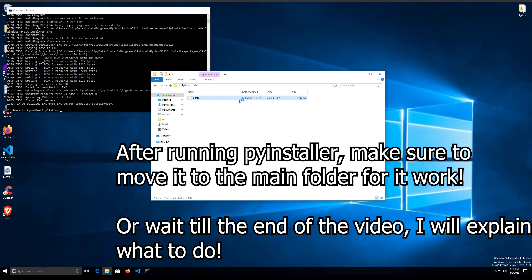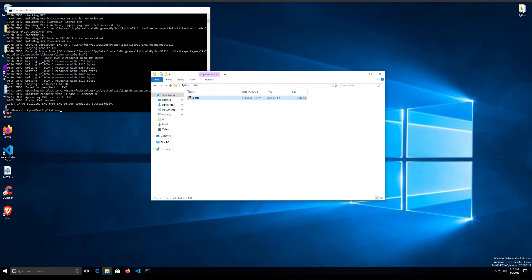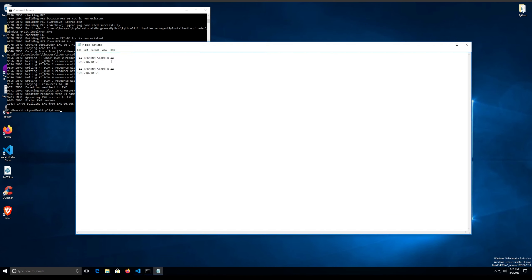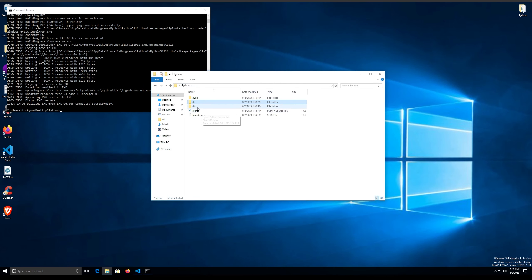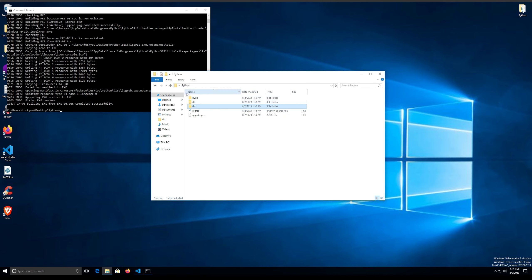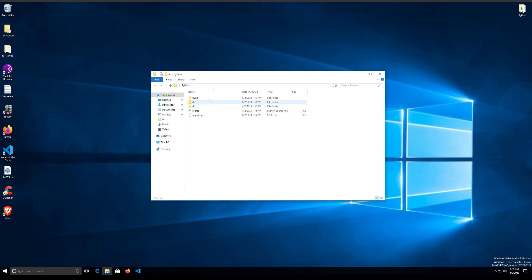It's done. I went with '--onefile' so it should make a single application file instead of multiple folders. Let's check the output — there's the application file. Let's see if it works. It runs, closes quickly because all it does is grab the IP and close. Then if we check the 'db' folder it should have saved the entry.